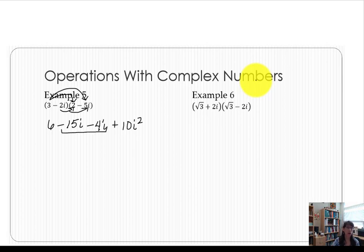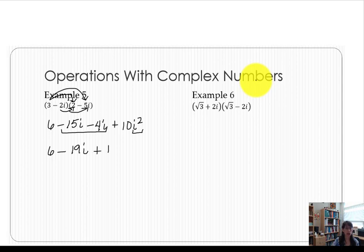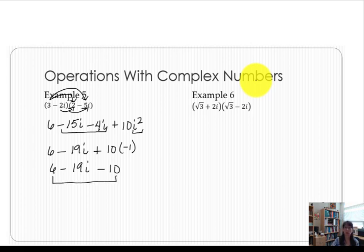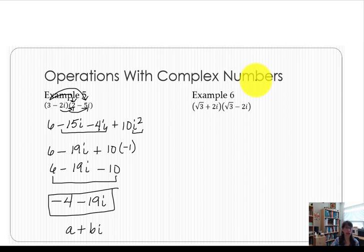Notice that in the middle we have like terms, so we're working with this multiplication as if we had a variable x. The first term remains 6. Combining like terms gives us minus 19i. For the last term, remember i squared is equivalent to negative 1, so we make that substitution, giving us 6 minus 19i minus 10. Now we have new like terms: 6 minus 10 gives negative 4. Including the imaginary term, our final answer in a plus bi format is negative 4 minus 19i.